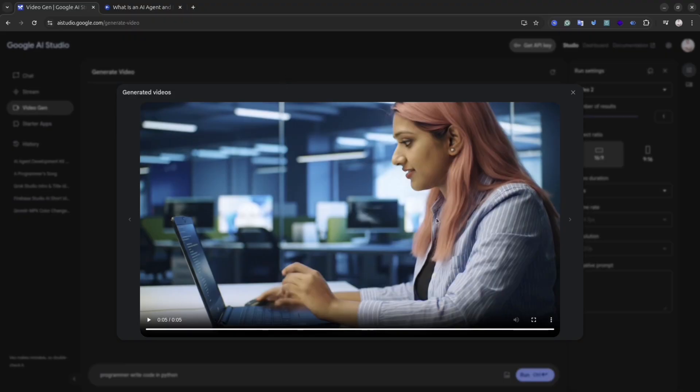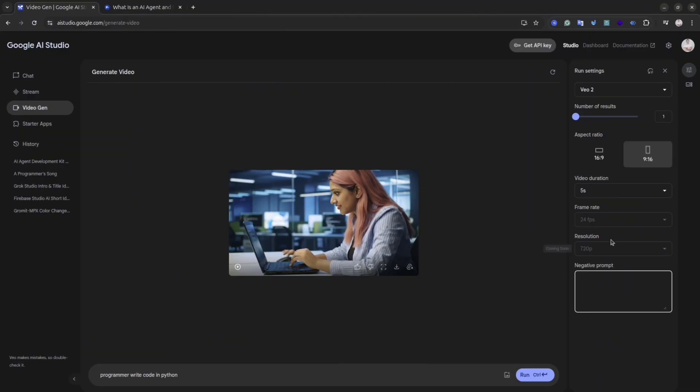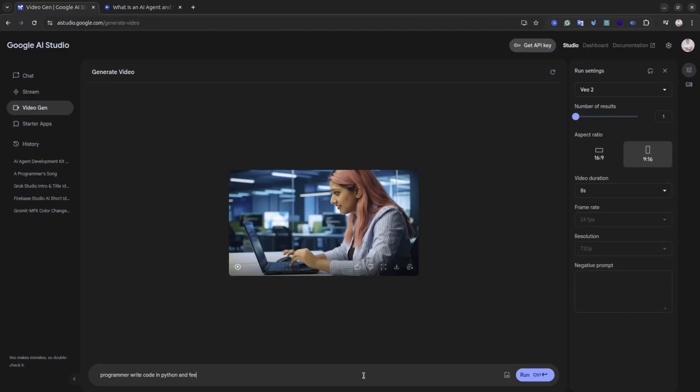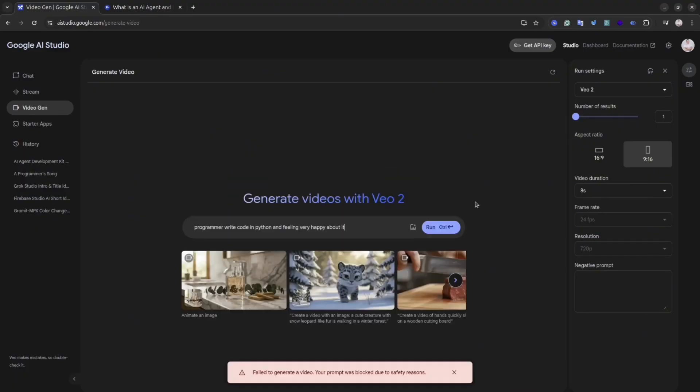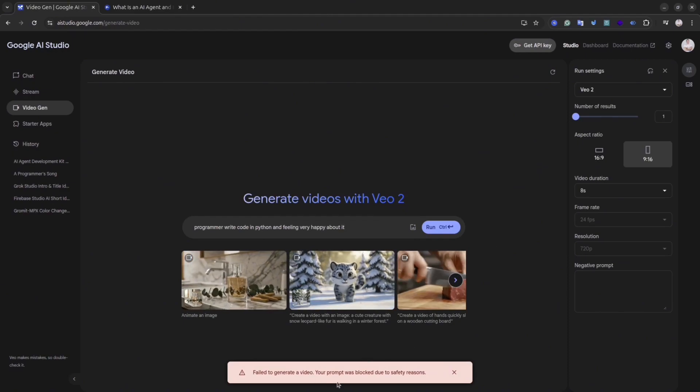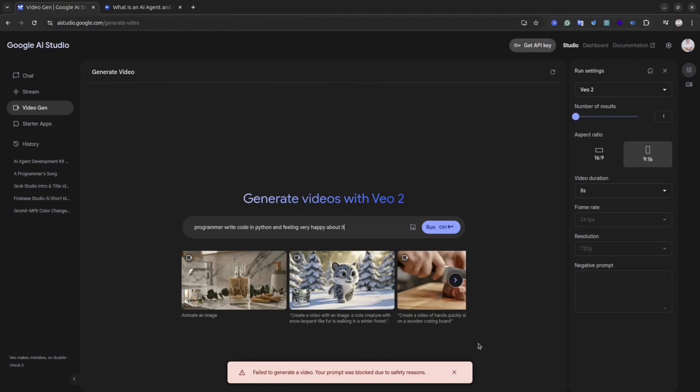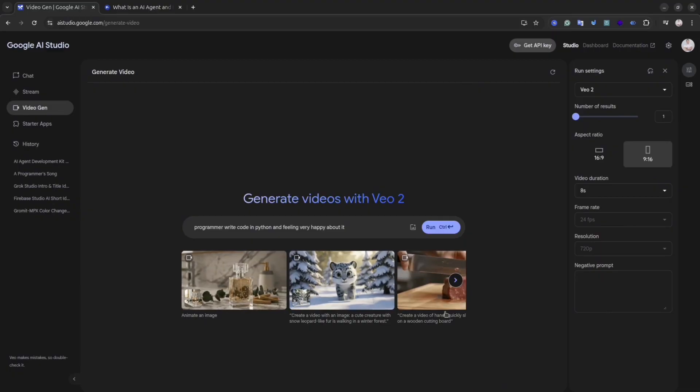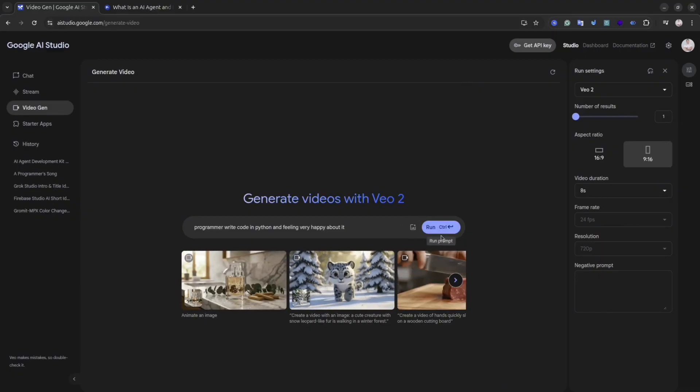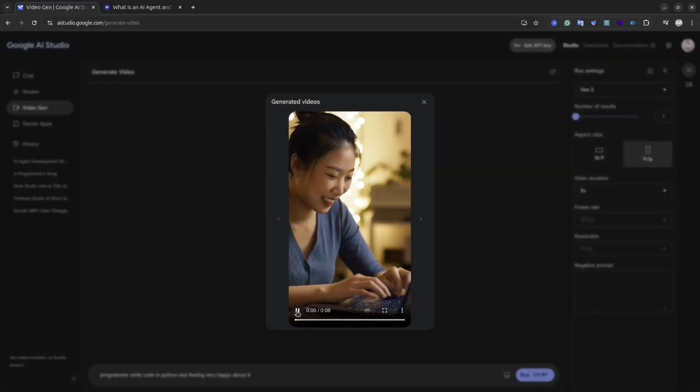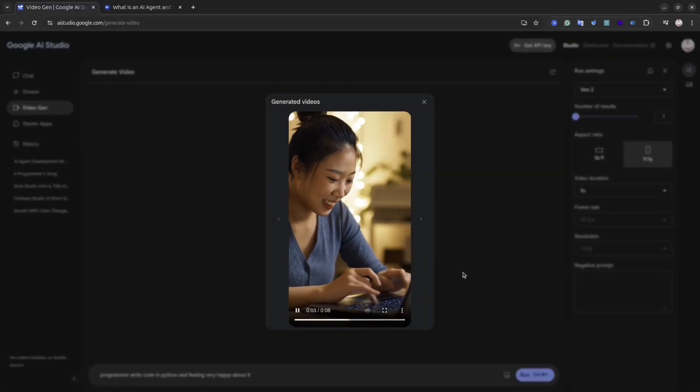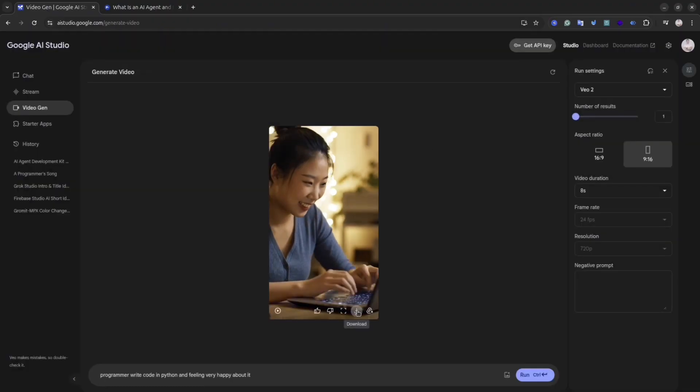Sometimes Google AI Studio shows the error that says they cannot generate the video. If you see this kind of error, I recommend you to try it again because sometimes it does work from the second attempt. As you see, first time it shows the error but the second time everything was okay. This is my video of aspect ratio 9 by 16 and it looks really okay.